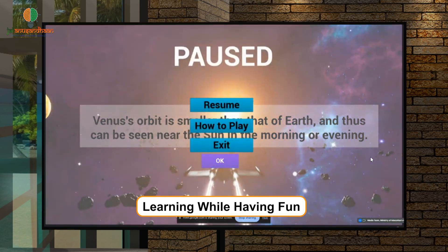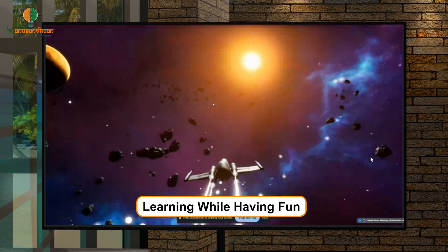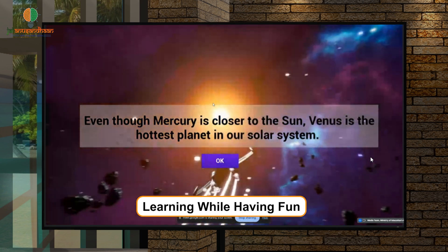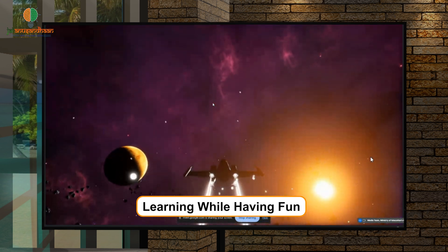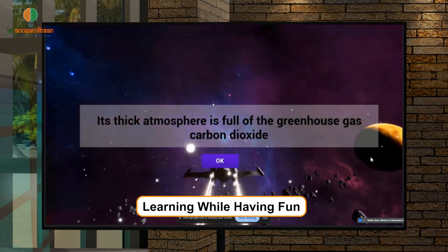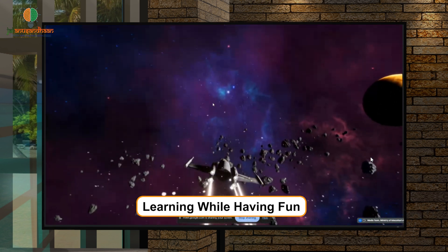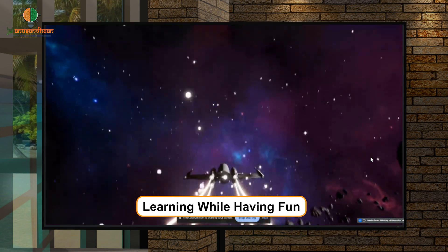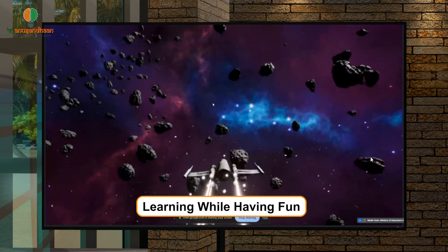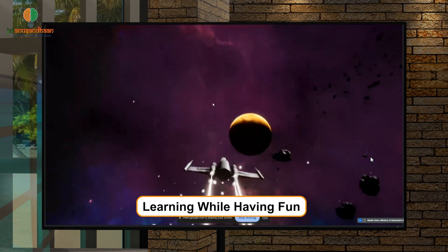We have begun the game. As you can see, facts are popping up as the game starts — these are facts regarding the planets of the solar system. Currently we are closer to Venus, so the facts are regarding Venus. As we revolve around Venus the facts keep popping up. The child can navigate around the environment using controls — like WASD, the same controls used for playing games — to move around the spaceship. You can see how beautifully the graphics are designed: the spaceship, the animation, the motion.